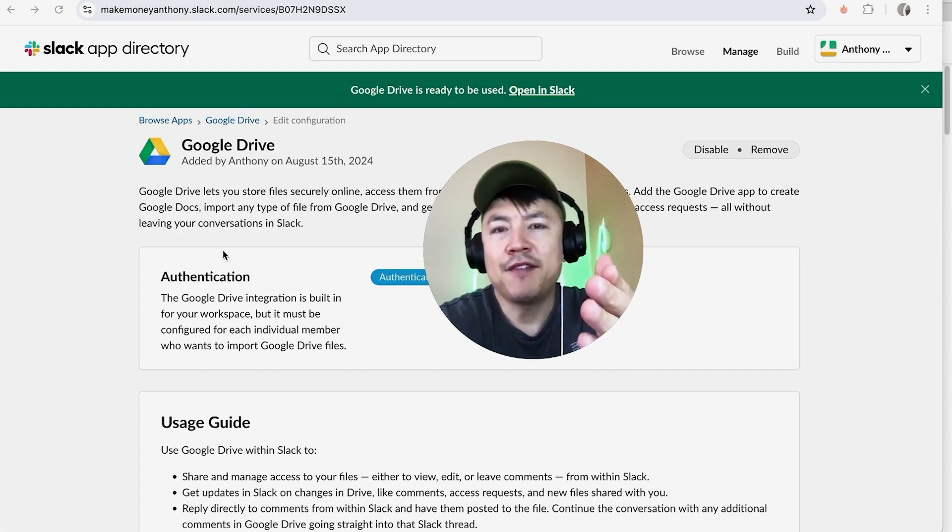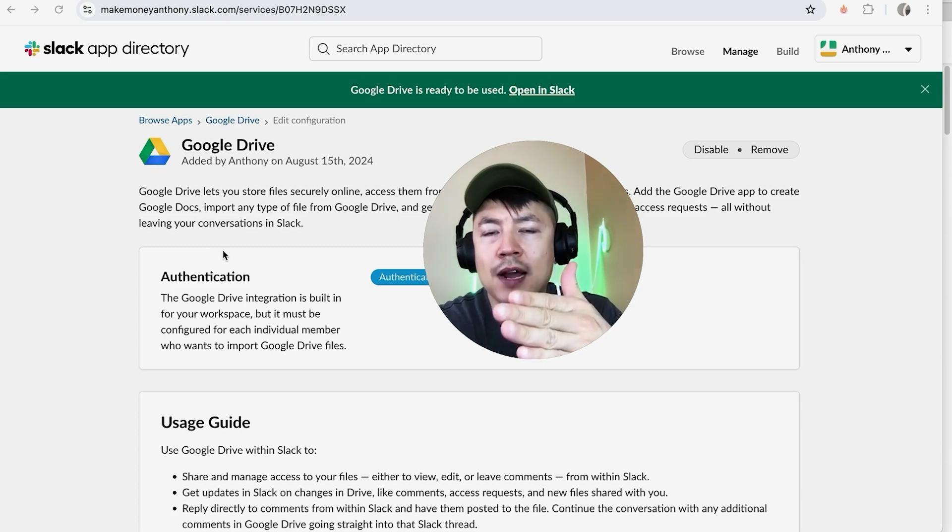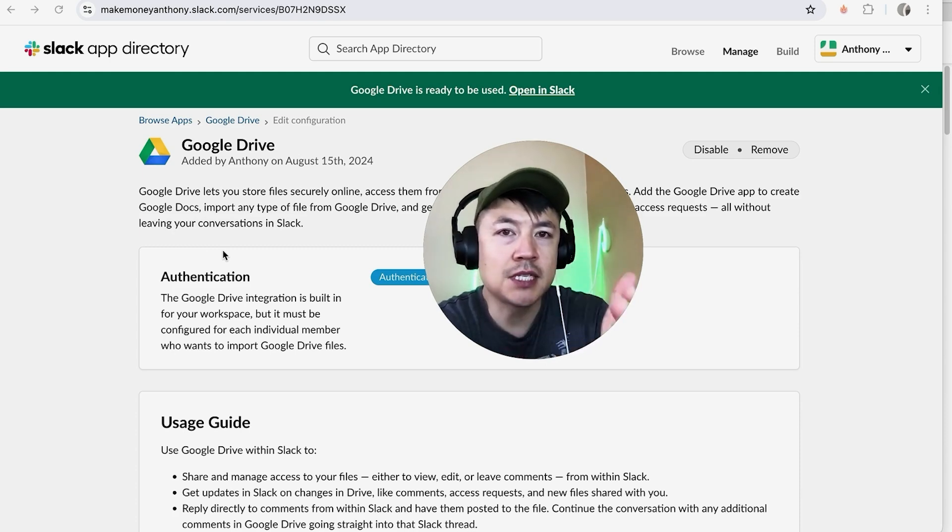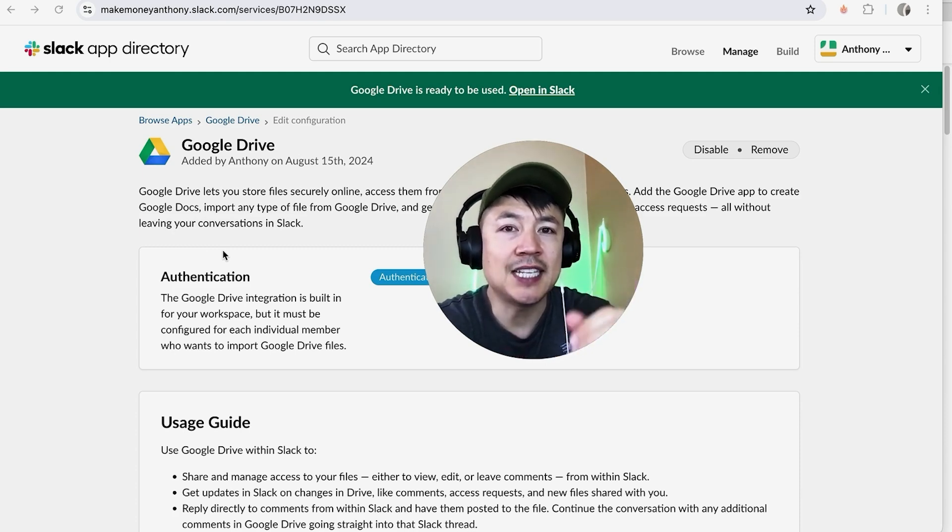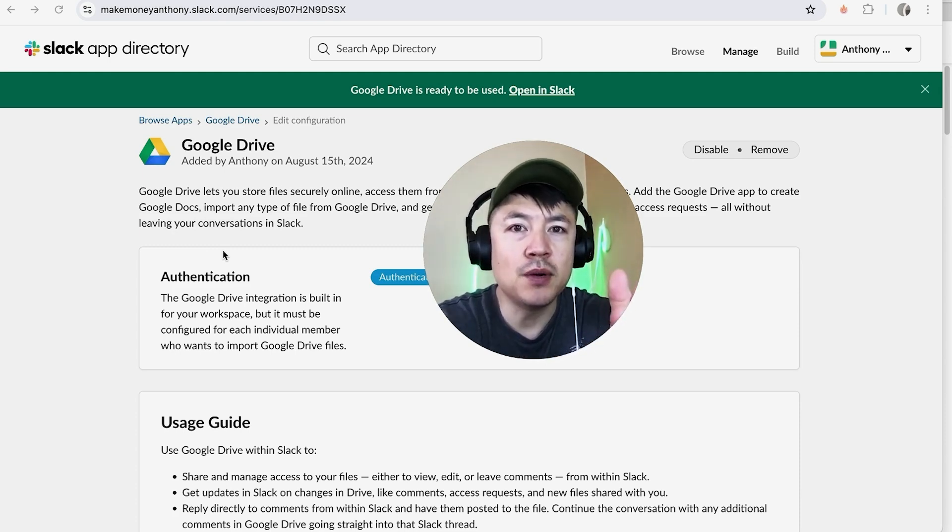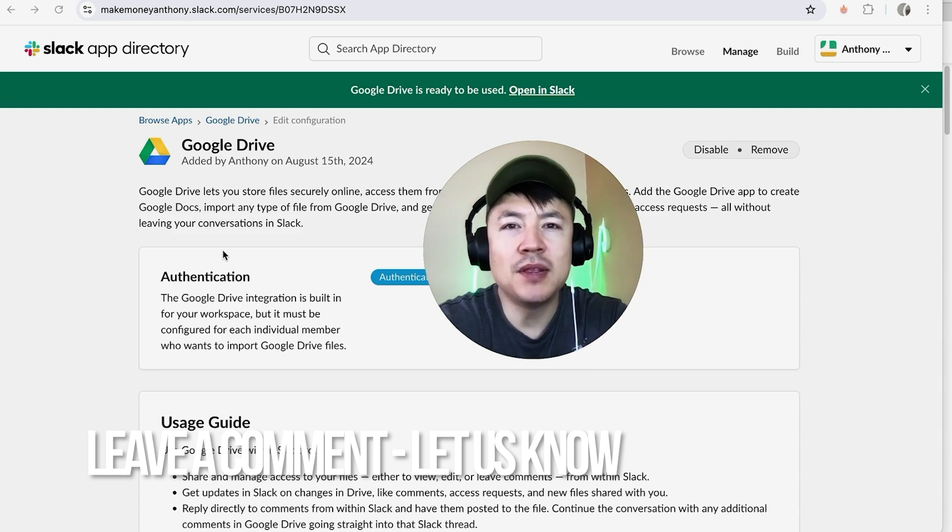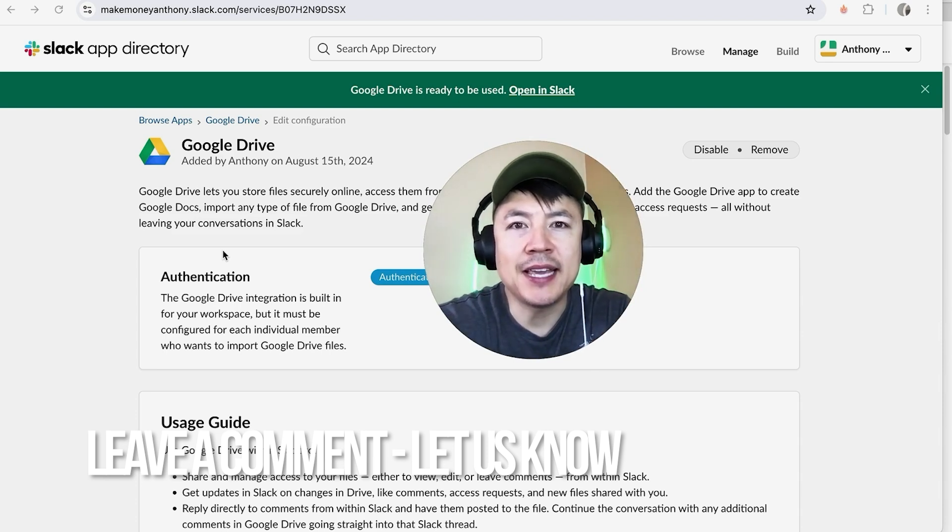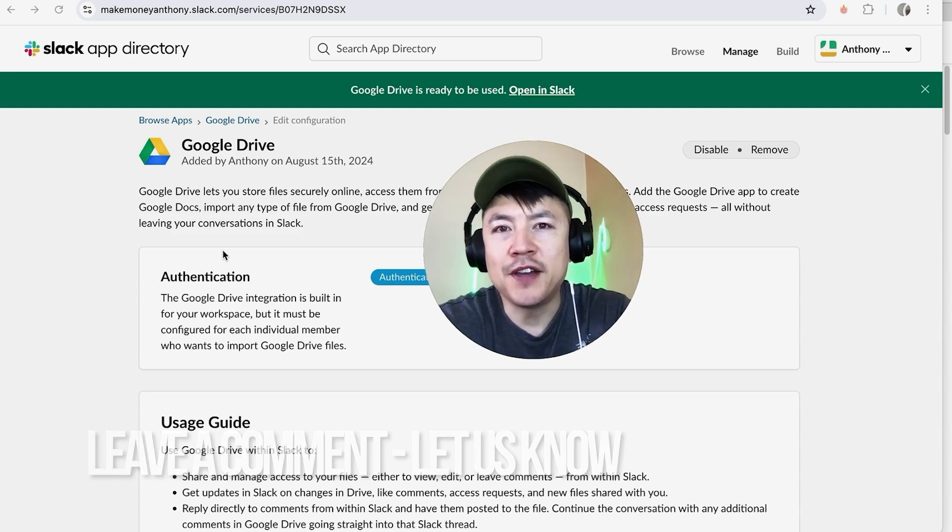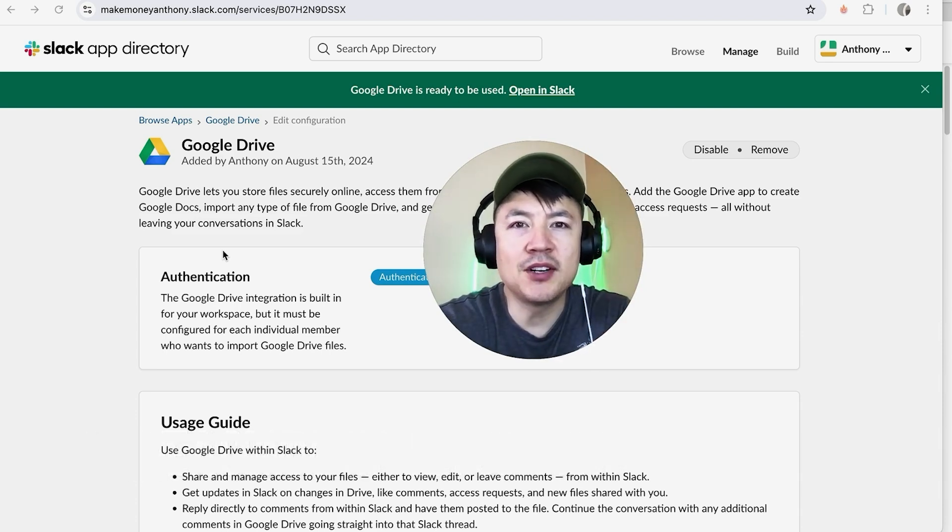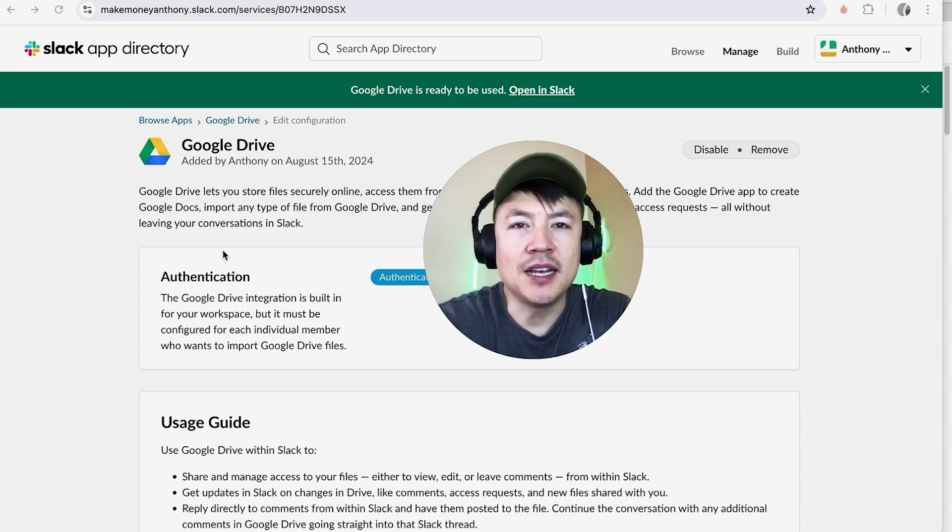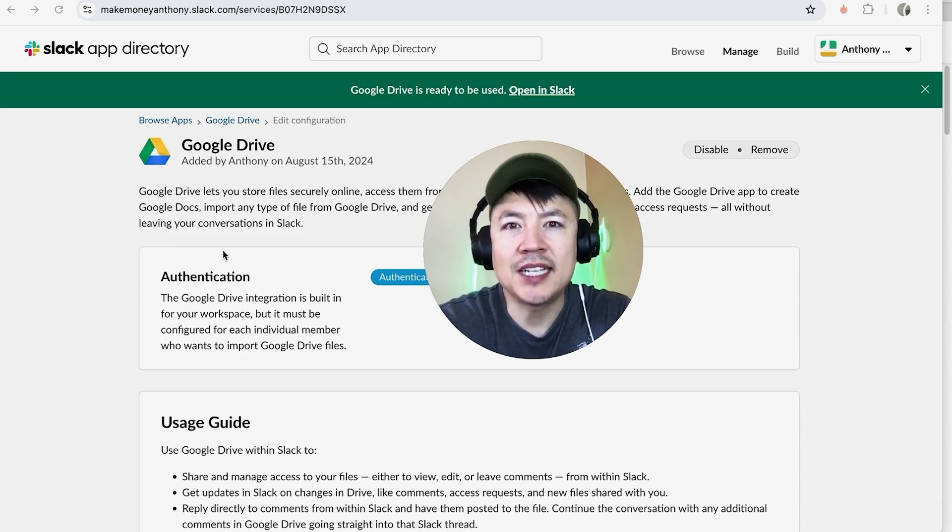So there you have it guys. If you're wondering how to link your Google Drive into your Slack account, that's the easiest way I know how to do it. If you know an easier way, be sure to leave a comment below and let the rest of us know how you did it. Hopefully you found that video useful. If so, click thumbs up or maybe consider subscribing to my channel, and hope to see you on the next video. Thanks again for watching.